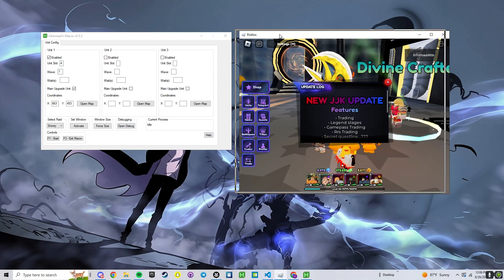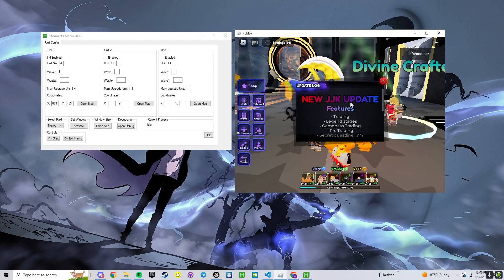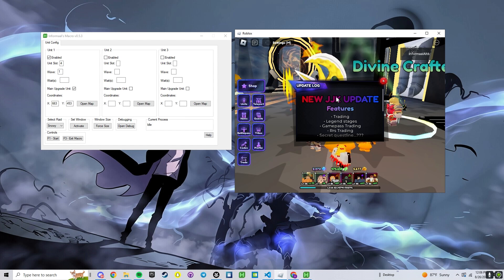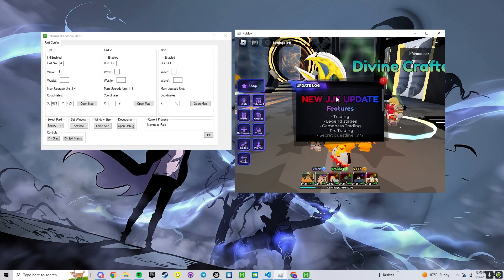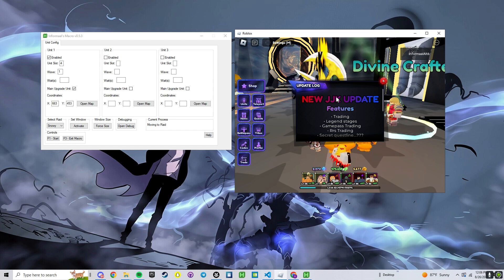Once you do that, click on the Roblox window. You cannot close update log or it will not work. Go ahead and press F1. And now we can see in current processes that it has started. It's going to move to the raid.